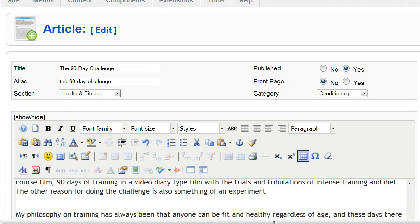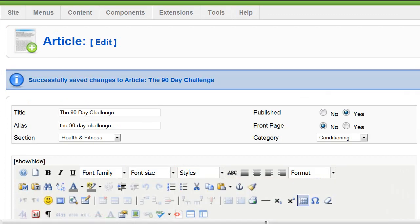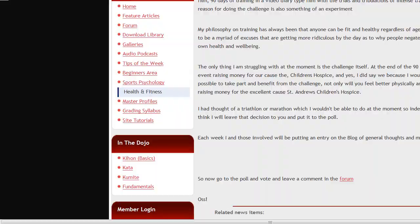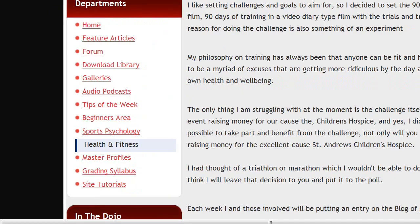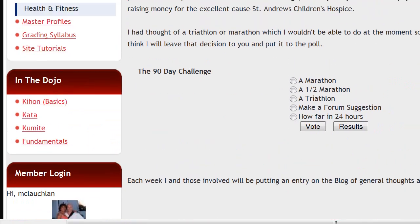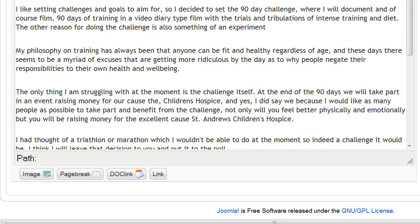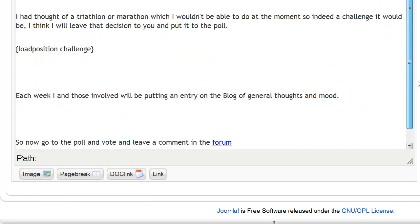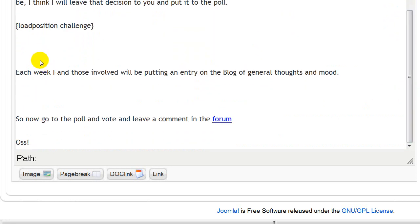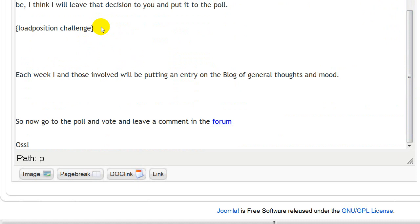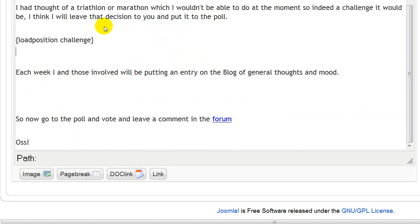I'm going to click Apply to leave the page open. Then we're going to go back to the front end and click Refresh. Now as you can see, after where it says 'poll', we've got the poll module positioned right there — and that looks quite nice. There's maybe a little bit of space under it, so we'll go back to the admin page, click on that extra space, and delete it a couple of times until we're happy with the position.